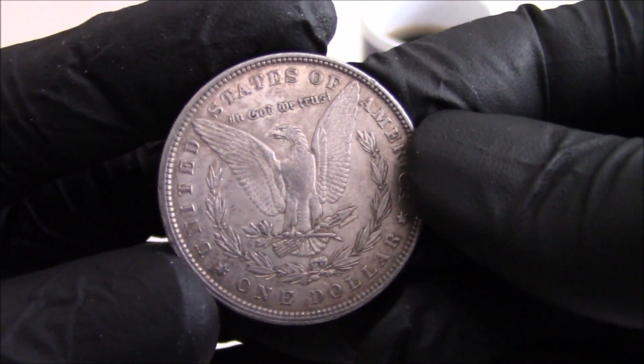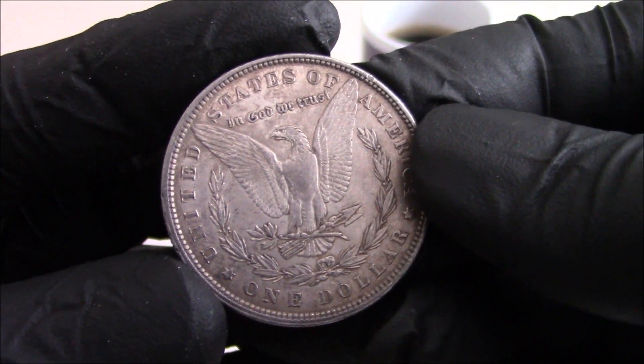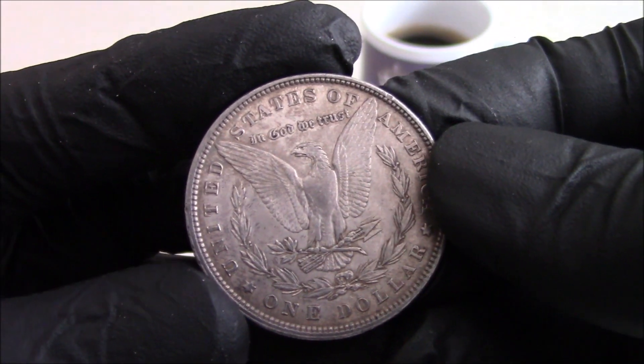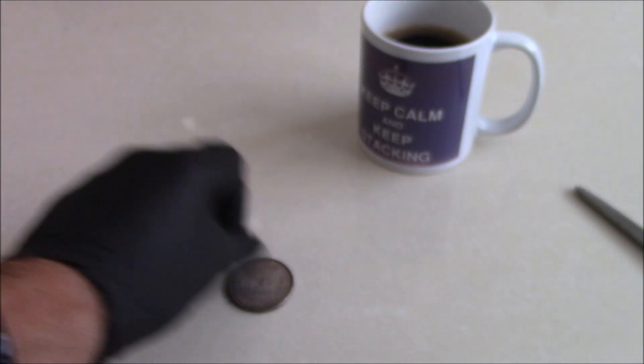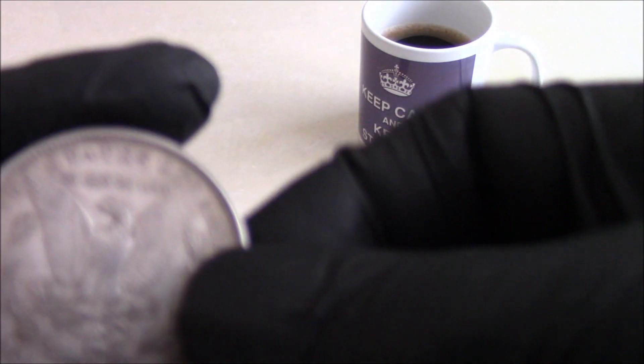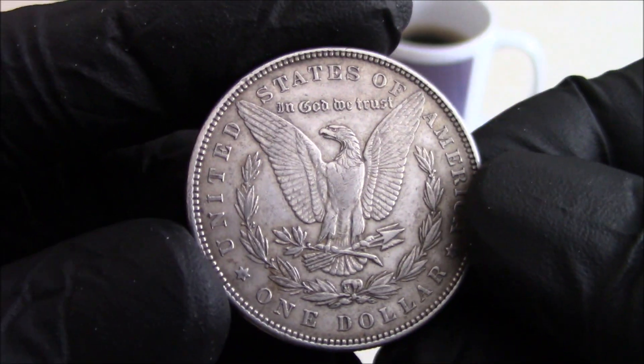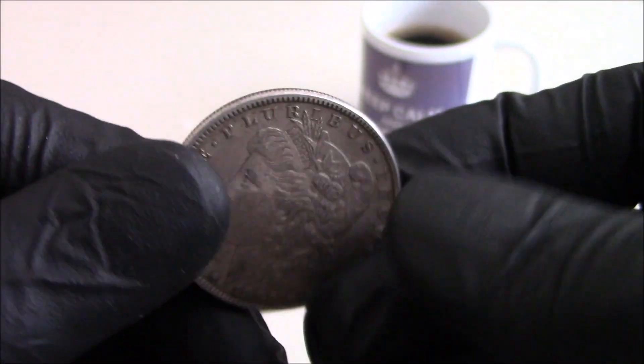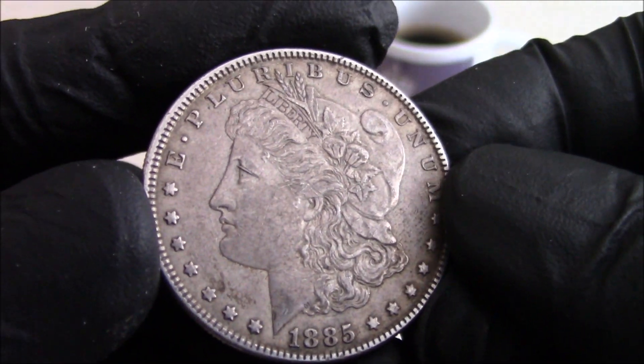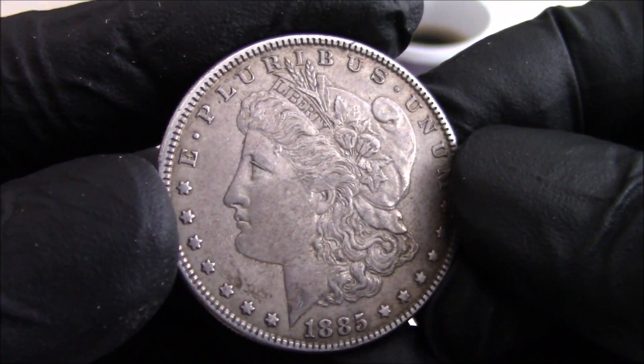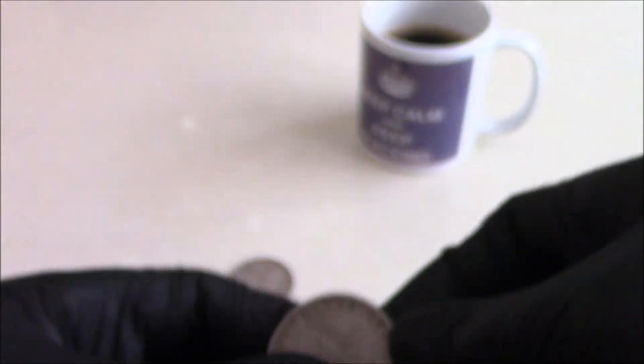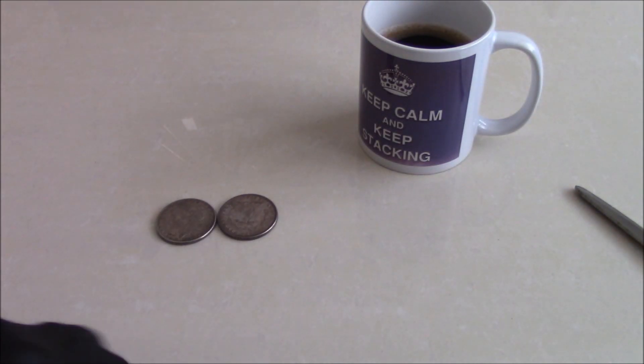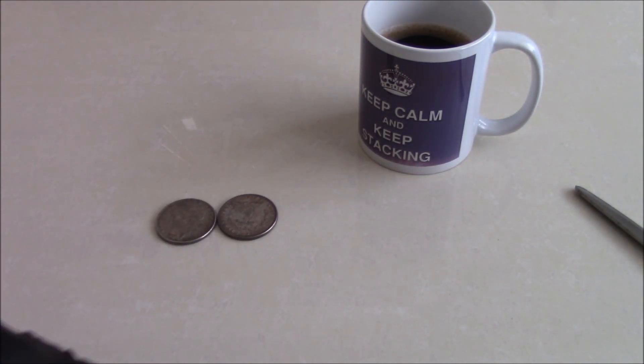Like I say, it's not the greatest. The chest feathers are pretty flat. And the other one which is an 1885, I believe.